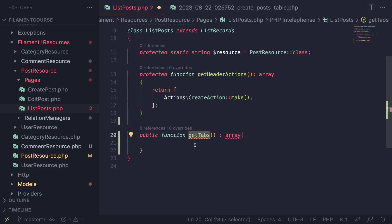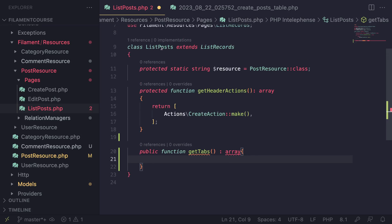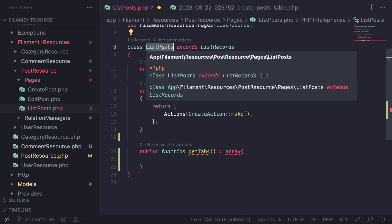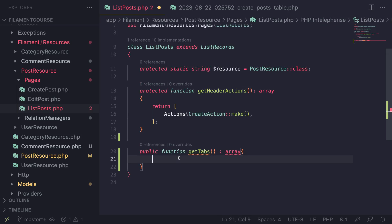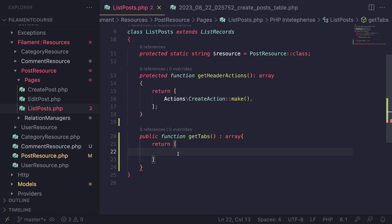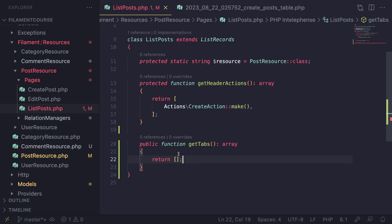Go ahead and add this method on your resource. So getTabs for me, it might be getComments, whatever you have, whatever your model name is. And inside here, we obviously need to return an array, and inside this array, you can define all your tabs. So let's go ahead and do that.